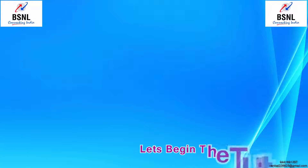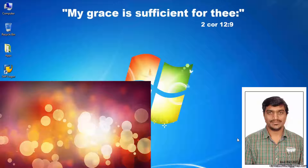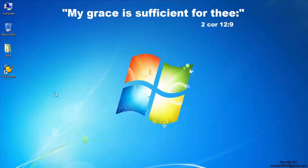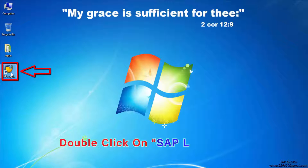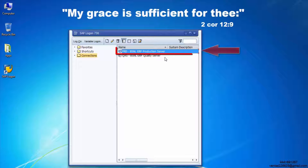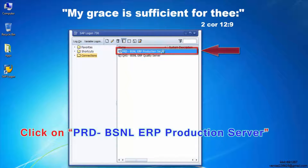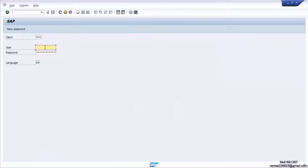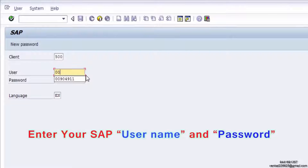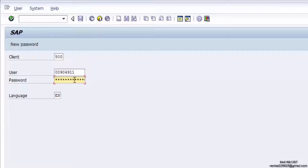Let's begin the tutorial. Double click on SAP Logon. Click on PRD BSNL ERP production server. Enter your SAP username and password, then press the Enter button.